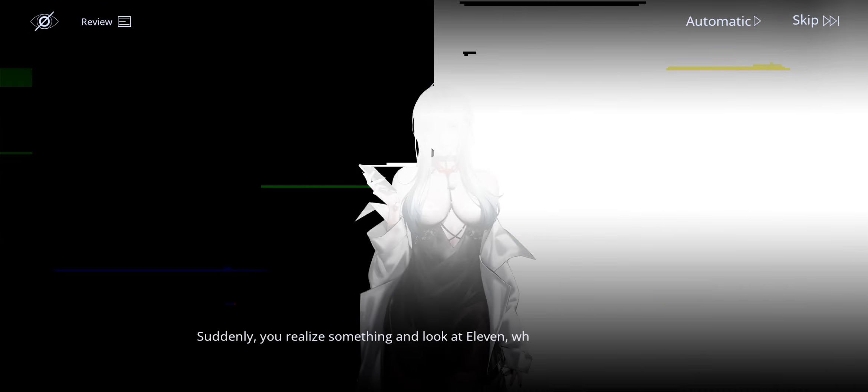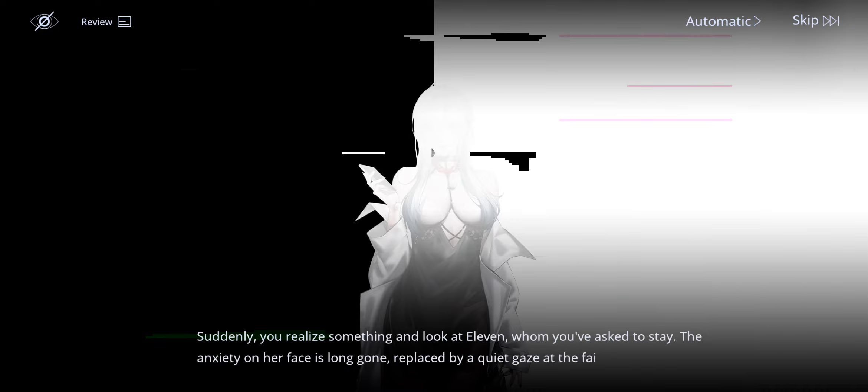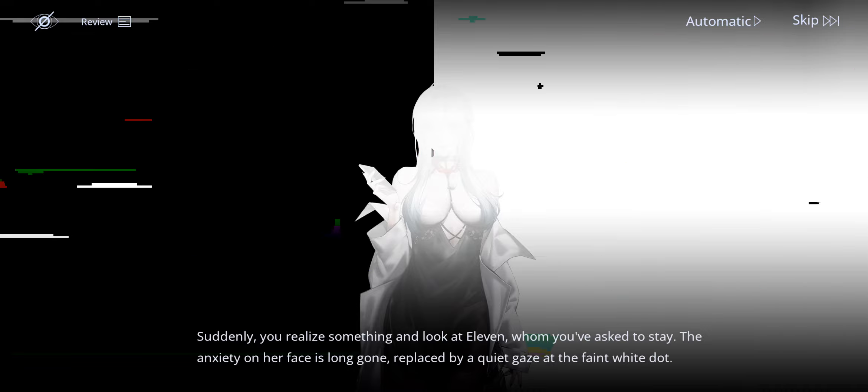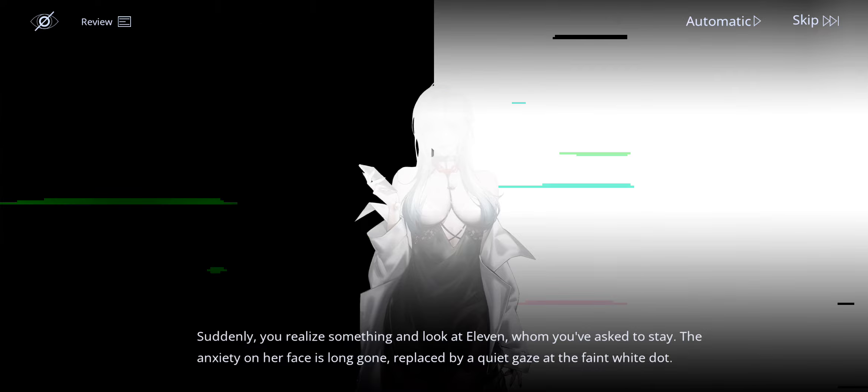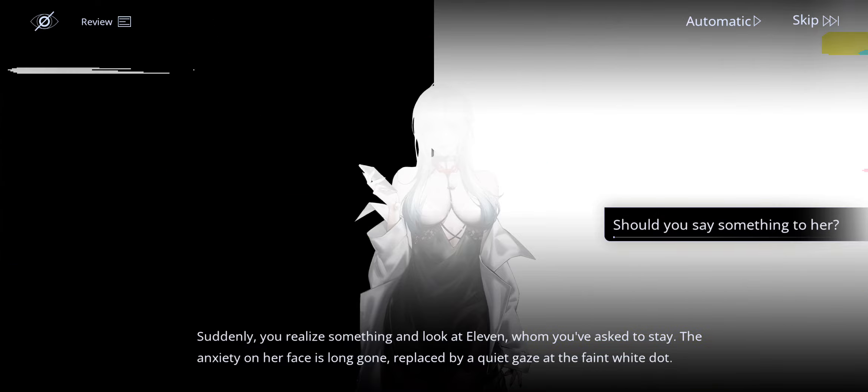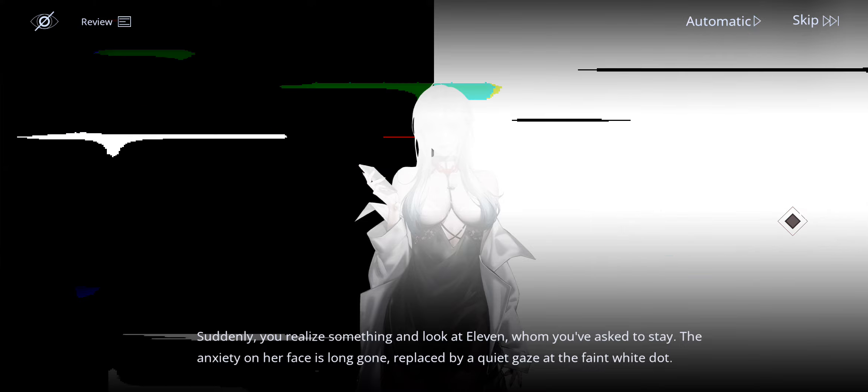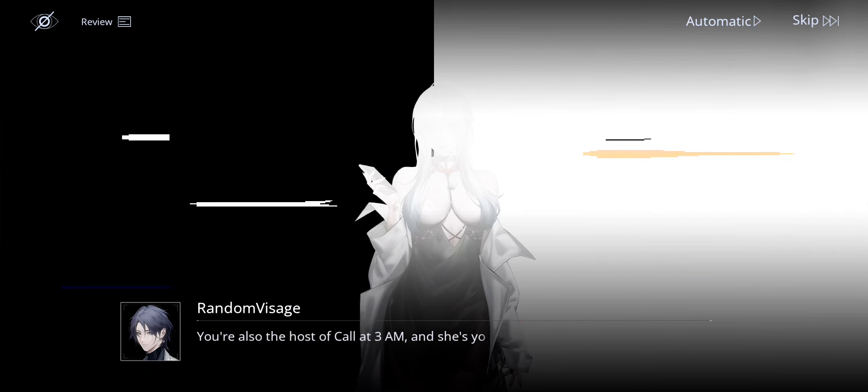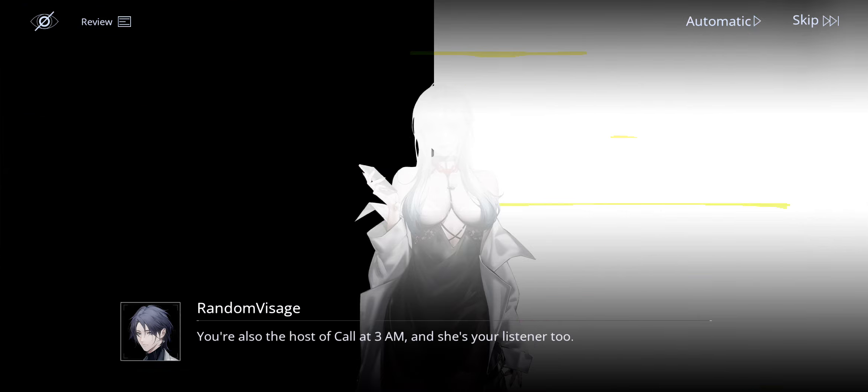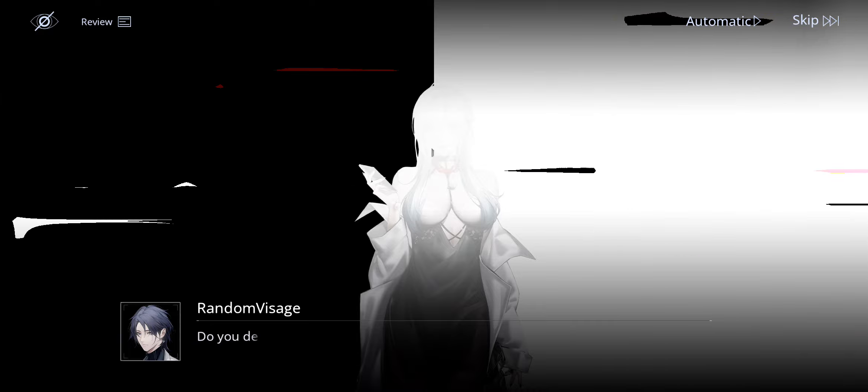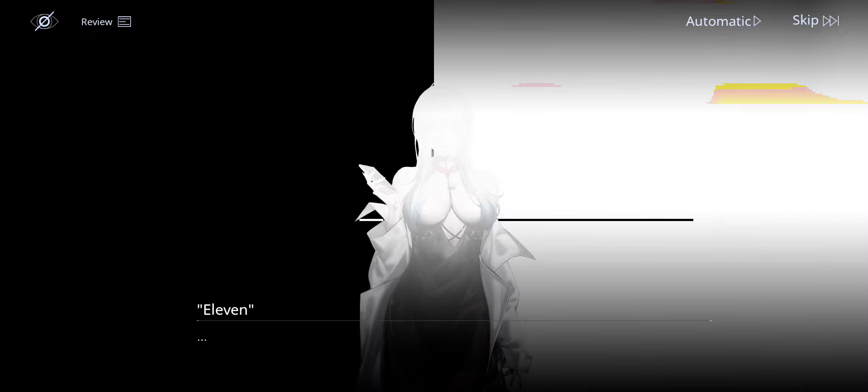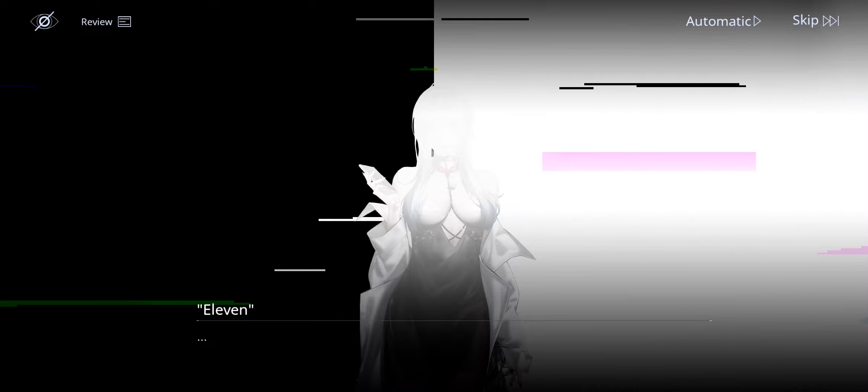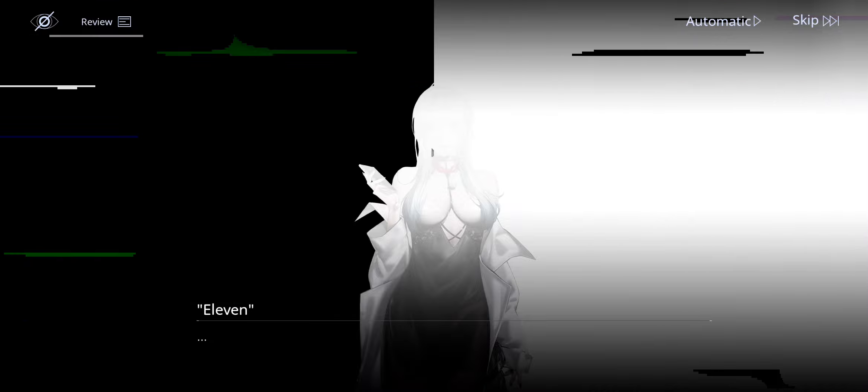Suddenly you realize something and look at Eleven whom you have asked to stay. The anxiety on her face is long gone replaced by a quiet gaze at the faint white dot. Should you say something to her? You're also the host of Call It 3am and she's your listener too. Do you detest her emotions and expectations of you? Oh, he's gonna make her answer herself.